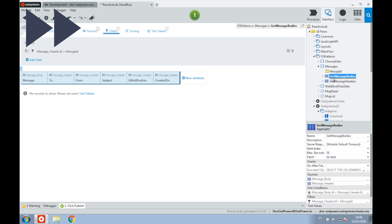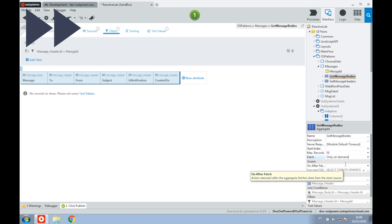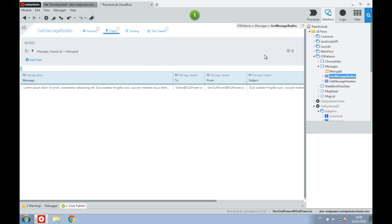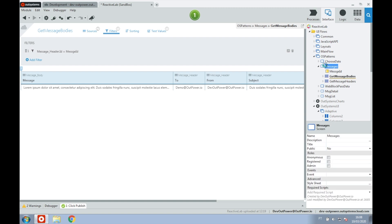After that, we set the fetch property of the aggregate to 'only on demand'. With this setting, the aggregate queries the database only upon a request. Now that we have established how to fetch the data, we are going to build the remaining part of the screen.